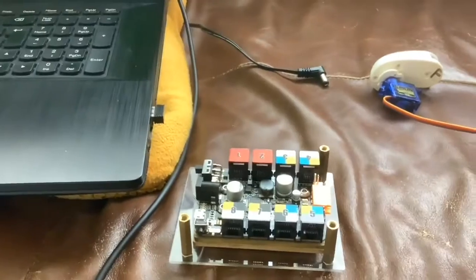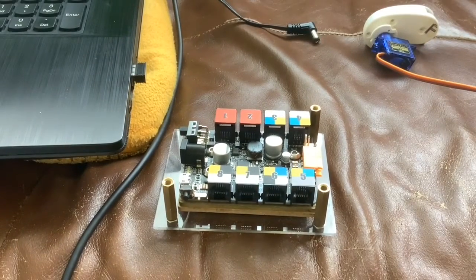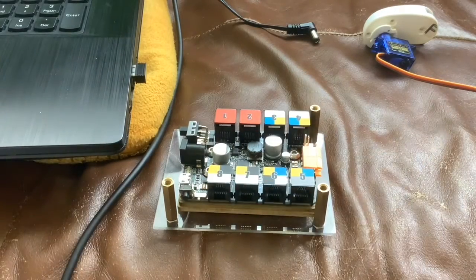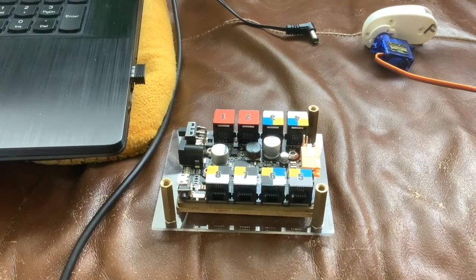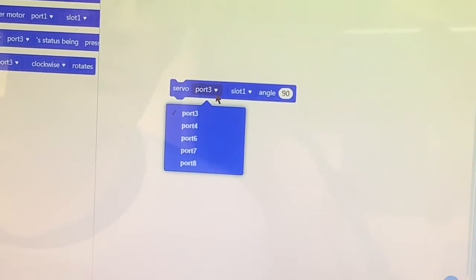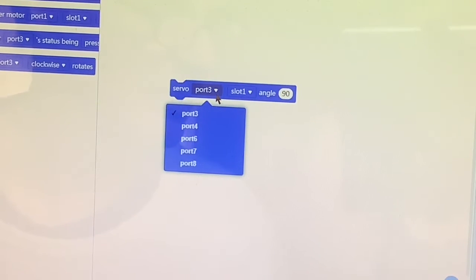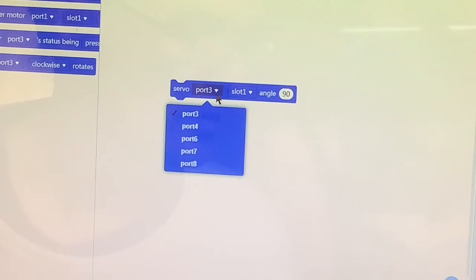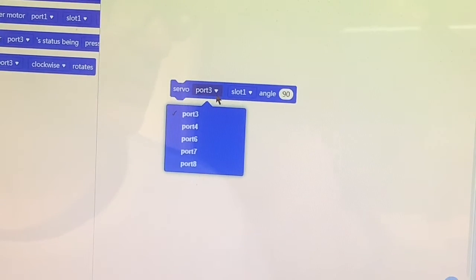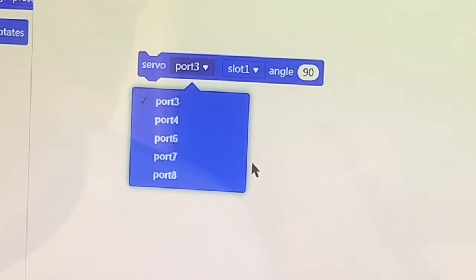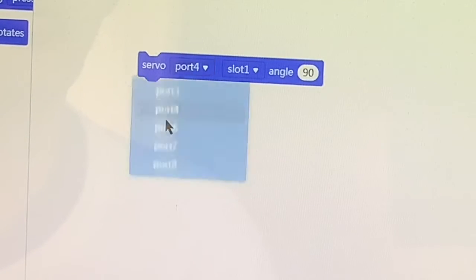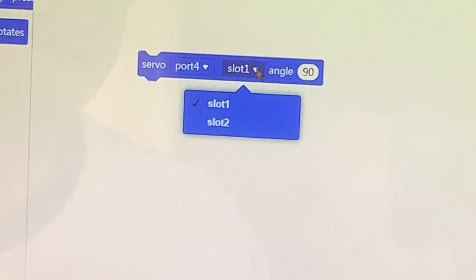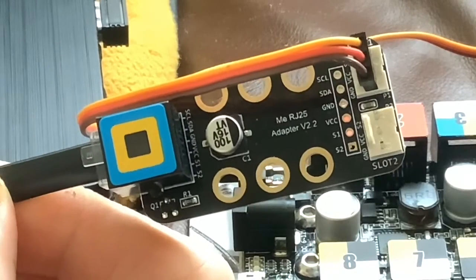Basically any port other than 1 and 2. We're going to choose port 4. In the software we can have port 3, 4, 6, 7, and 8. That's interesting because it asked you to choose port 1 and it's not even in the drop-down menu. So it's made a mistake there. We're choosing port 4.